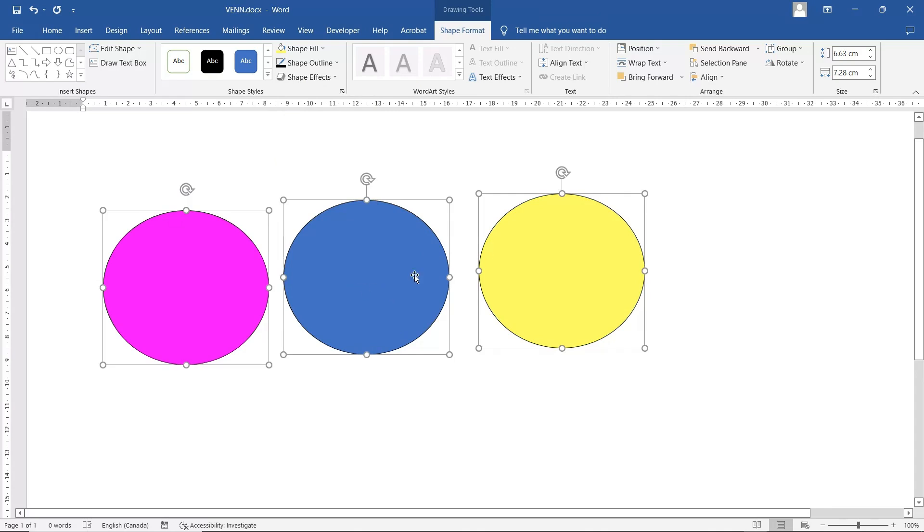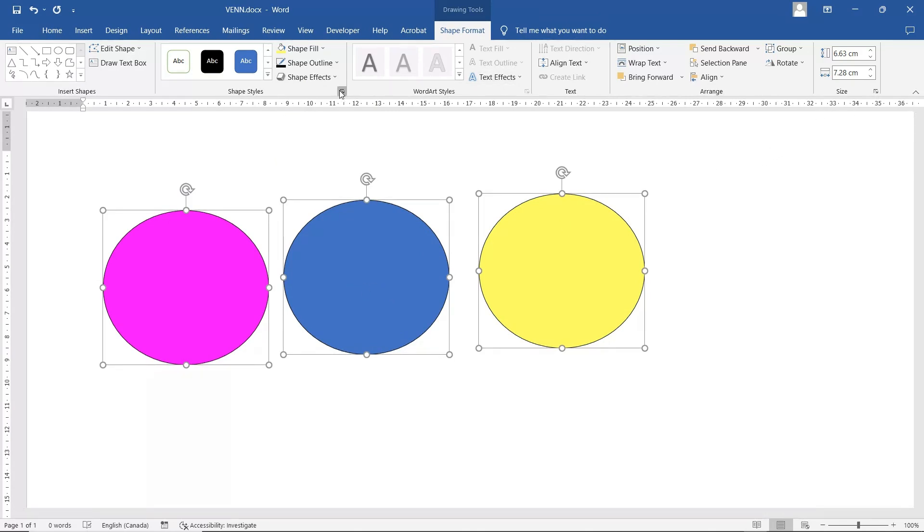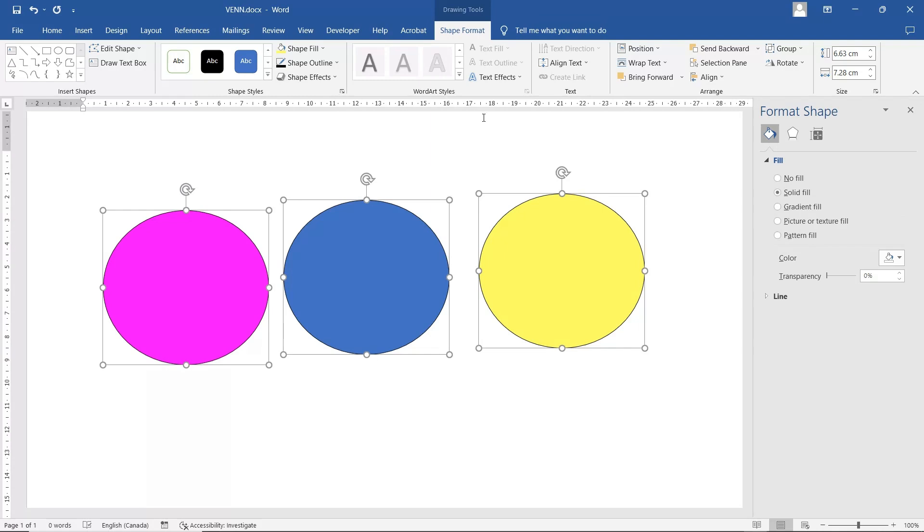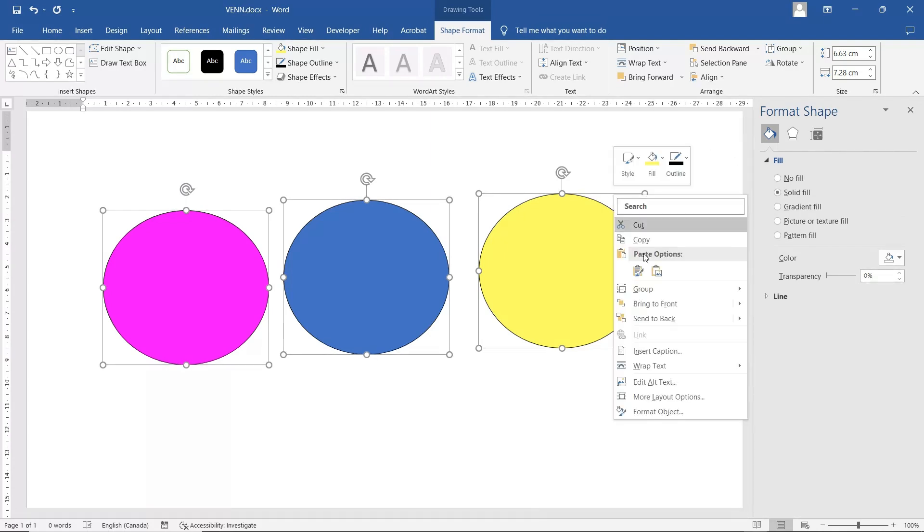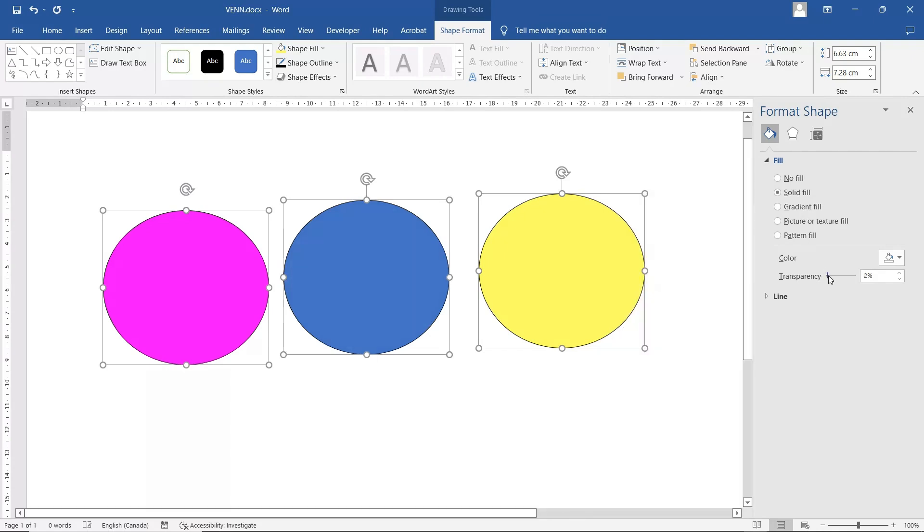And now for all three, you go into Format Shape. You can also go right-click Format Shape or Format Object. And then you can go to Transparency. Make it 38.